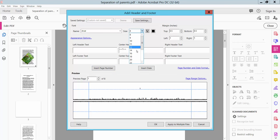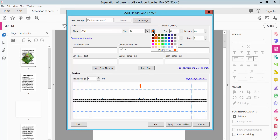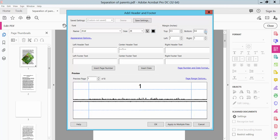For each page, choose font color — for example, choose red. Click OK.